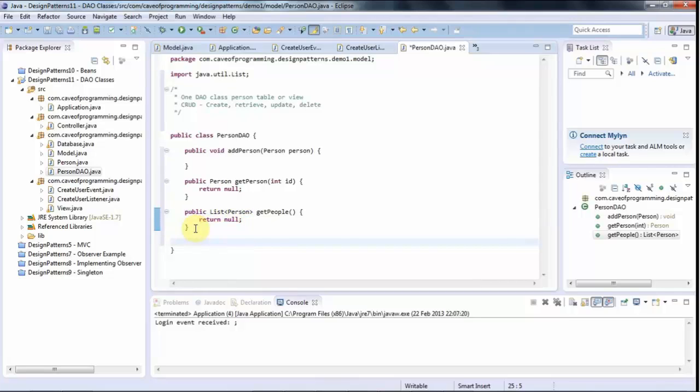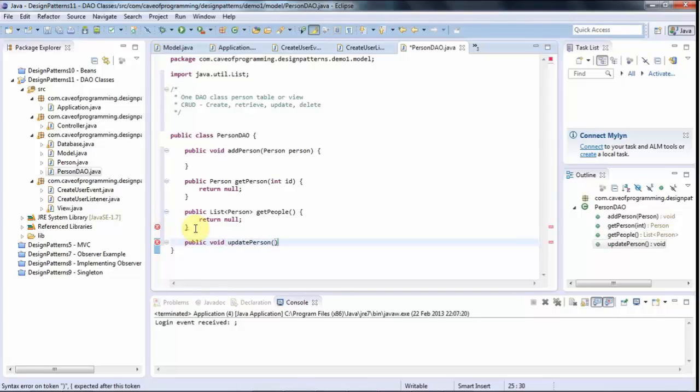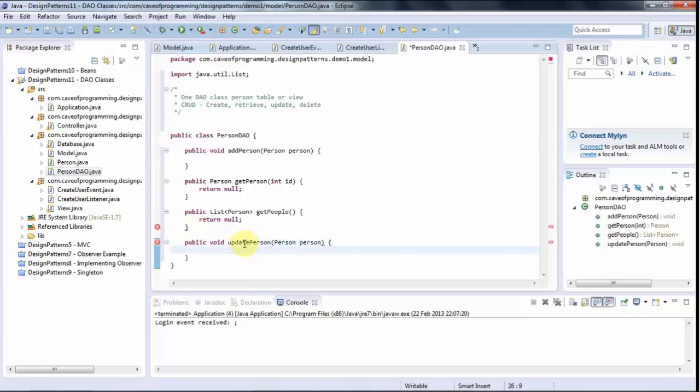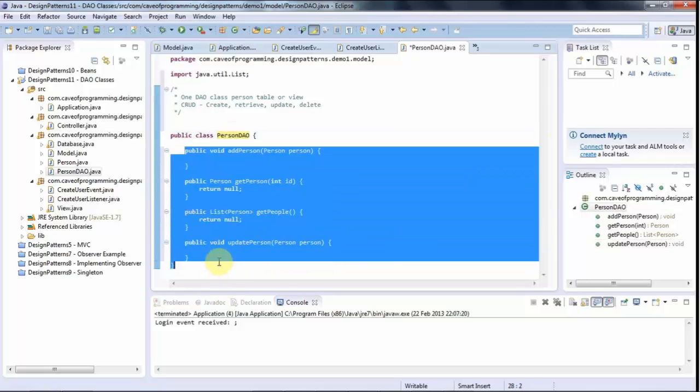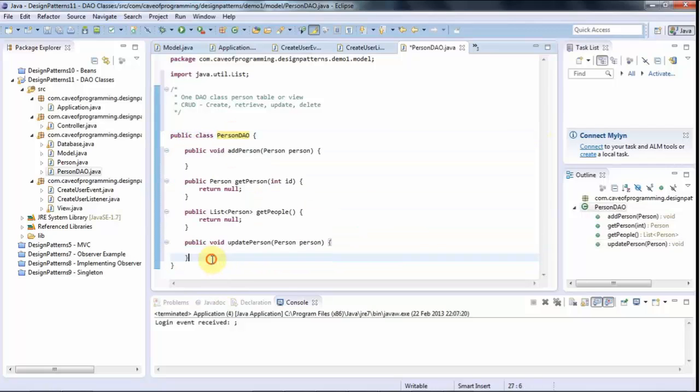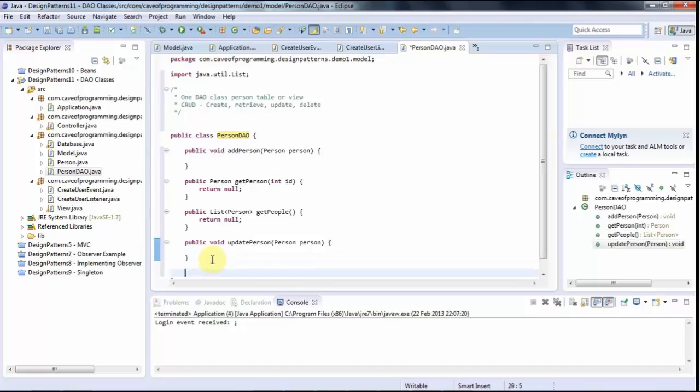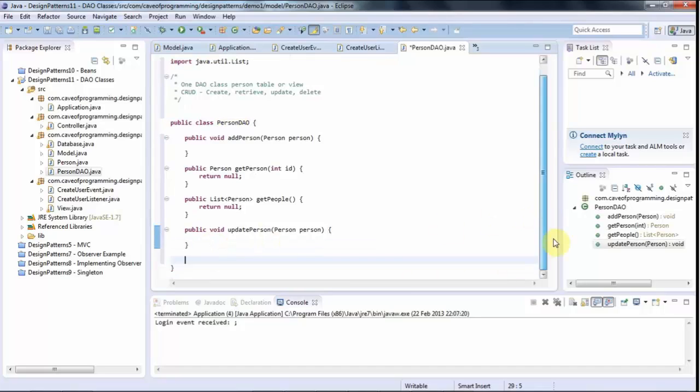So that's create retrieve. Let's have an update method, public void, update person. I could even call this update rather than update person because it's already called person DAO. So obviously all these methods just do with people, but just to avoid any possible ambiguity. Maybe it's better to call it update person or get people rather than just get or update.